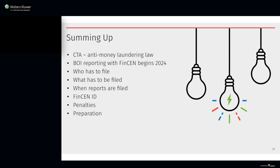Let's sum up what we discussed today. We examined the Corporate Transparency Act, a federal law intended to combat money laundering and other illicit activities by requiring entities to file a Beneficial Ownership Information Report with the Financial Crimes Enforcement Network, with access to the information limited mainly to law enforcement officials. We looked at who has to file a report, what information has to be reported, when the initial report is due, and when an update or correction might have to be filed. We discussed the FinCEN identifier, looked at the penalties for noncompliance, and discussed what you can do this year to prepare. I'd like to thank everyone for attending and I hope we provided you with useful information.